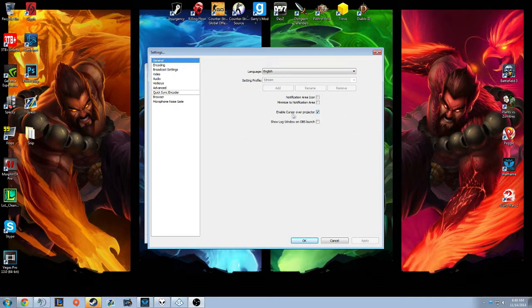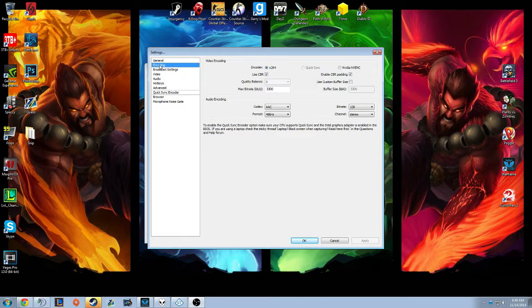I just have 'enable cursor over projector' so I can actually move my cursor over and see where to move things and whatnot.